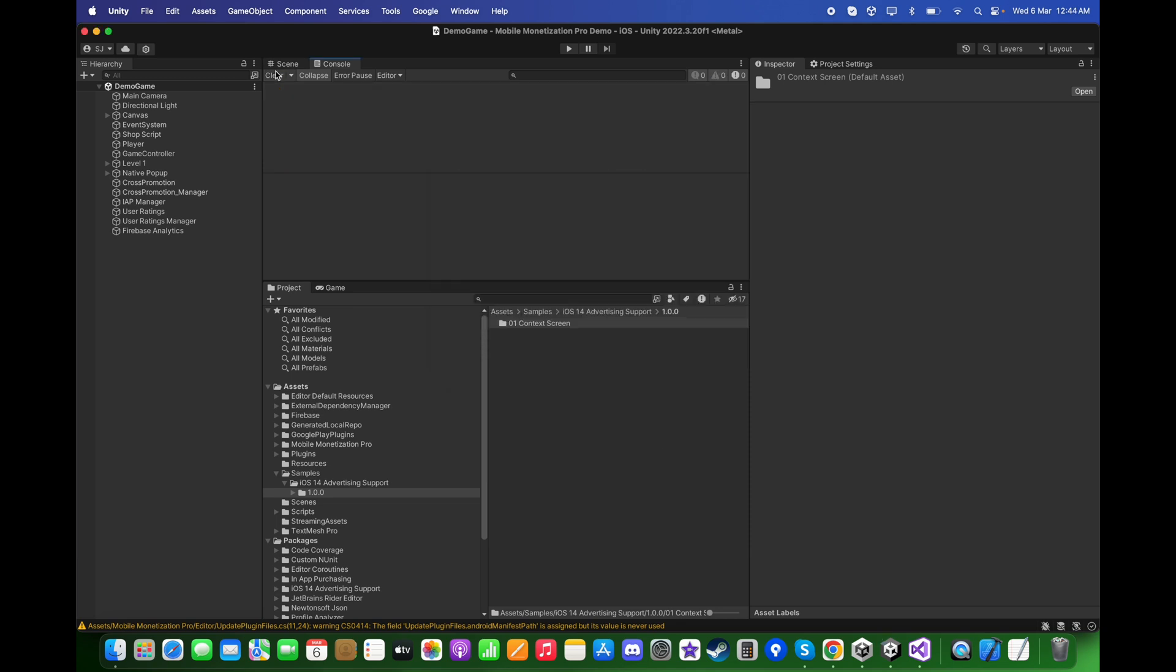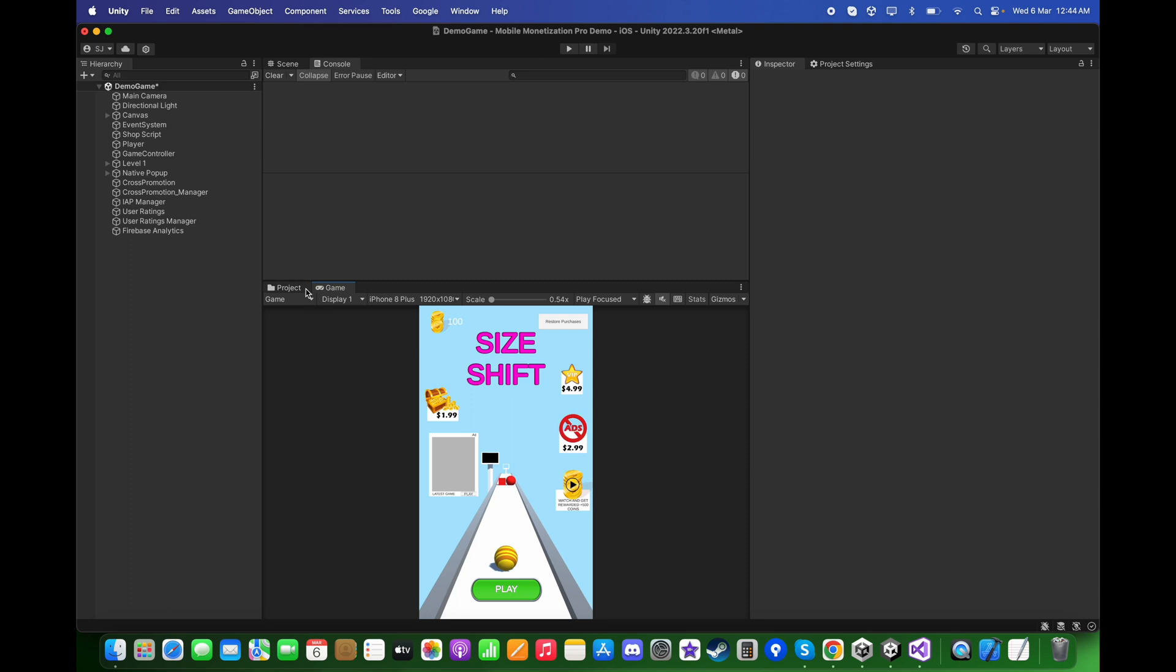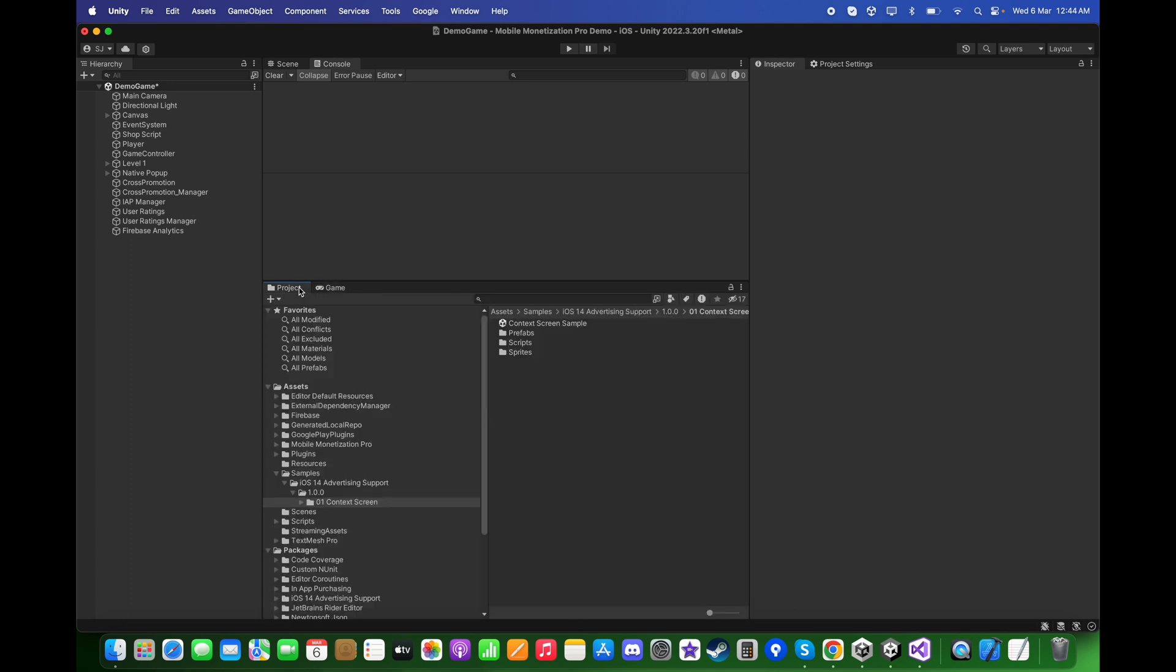Close this window. Now to add the entity popup, the first way you can use is to show the app tracking transparency in the same scene, scene number zero in this case. Go to the project, go to the Context Screen sample over here.